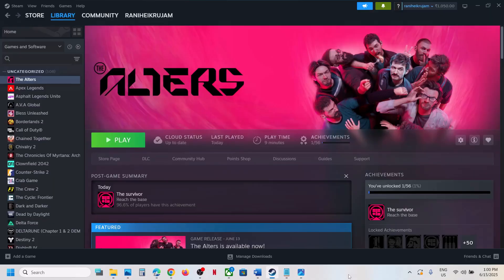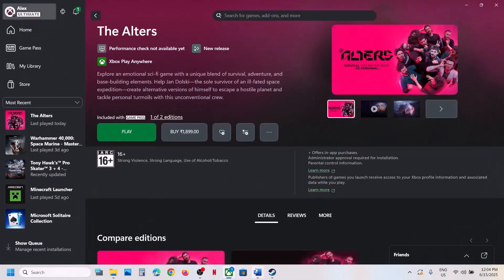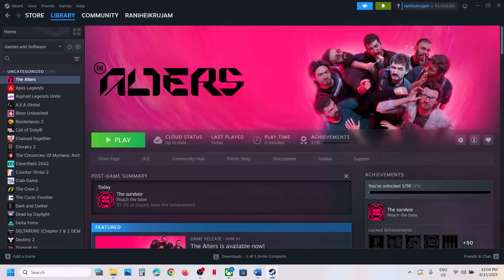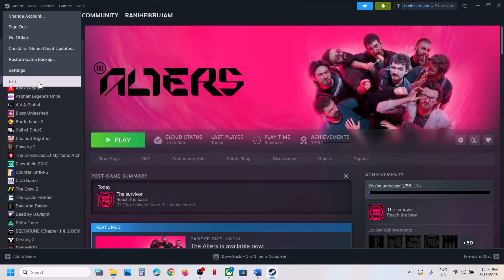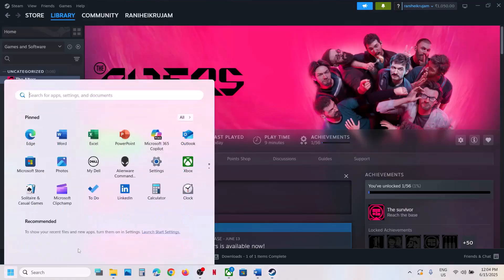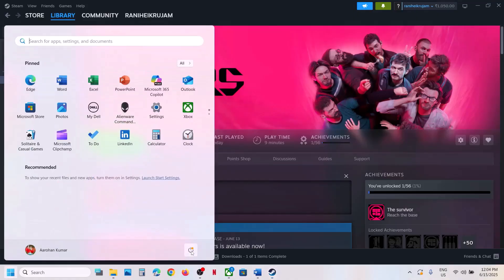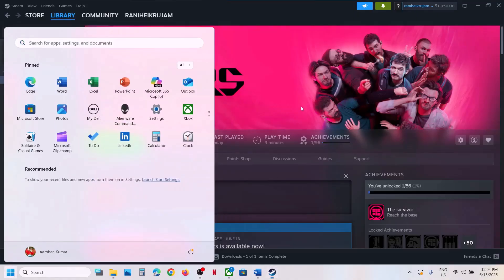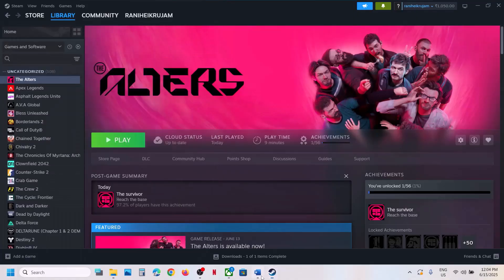The first step is to restart Steam. If you have the game on Steam, go to Steam and then exit. Once it is closed, relaunch Steam and then check. If that does not work, restart your computer and then check.